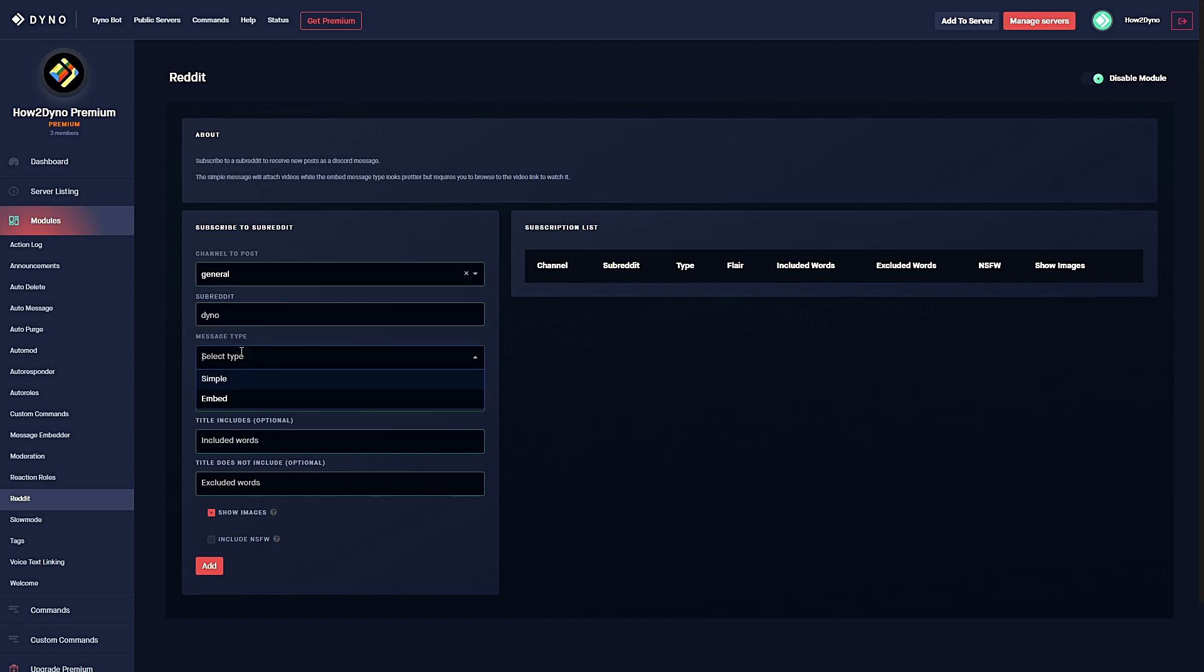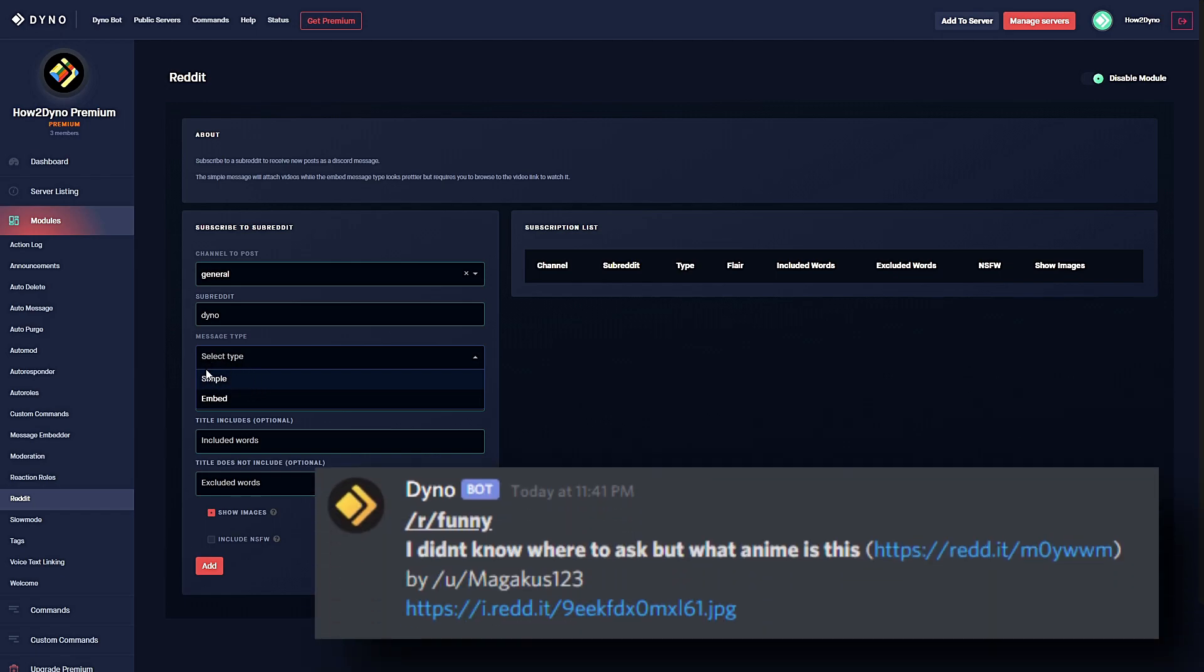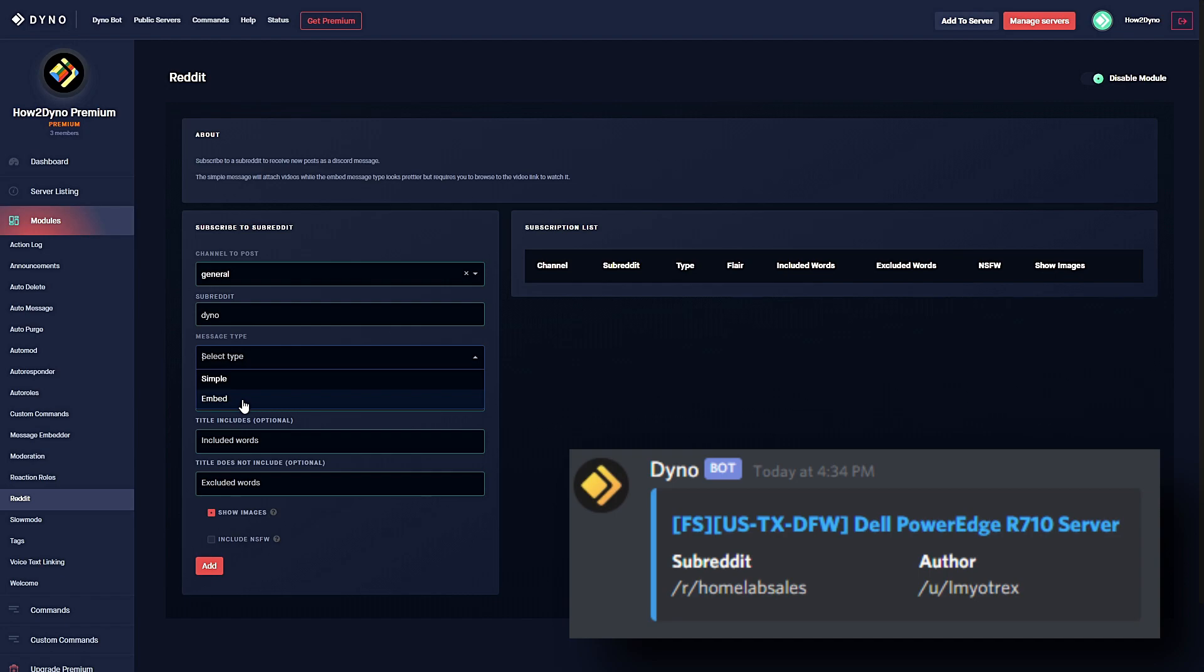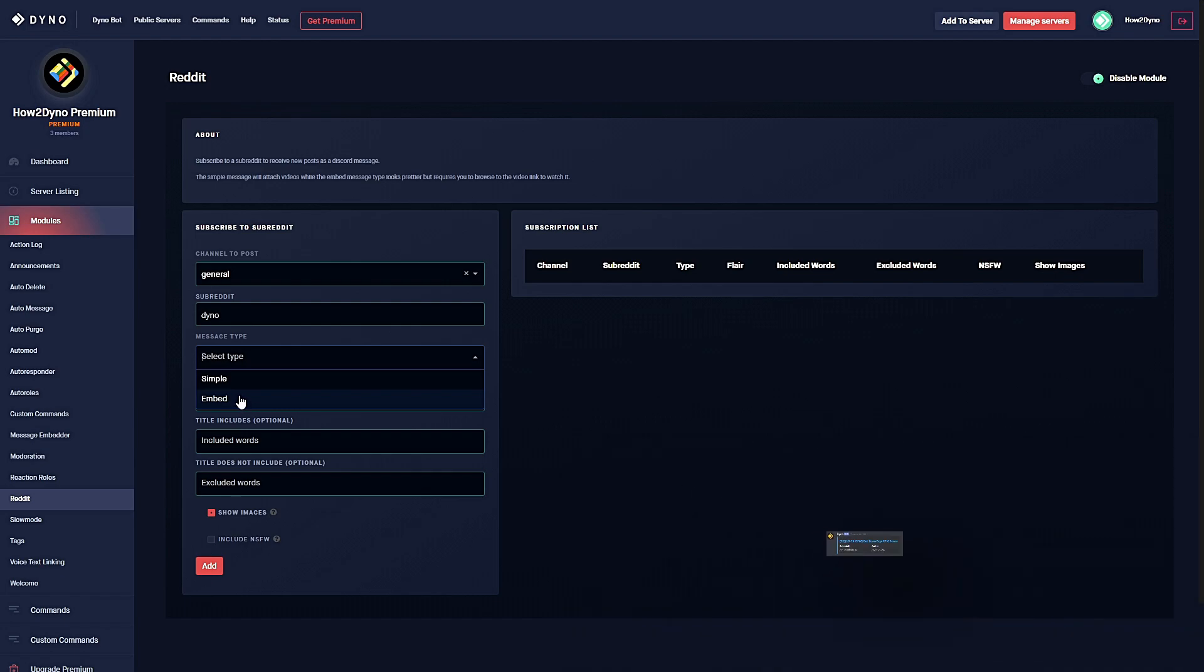You also have a choice between message types. You can either have Dyno send the message in plain text format or within an embed. For this example I will select an embed. There are also various other optional fields to filter your messages. At the bottom you can allow Dyno to show images and allow Dyno to send NSFW posts. Once you're done, click on add. Setup is complete.